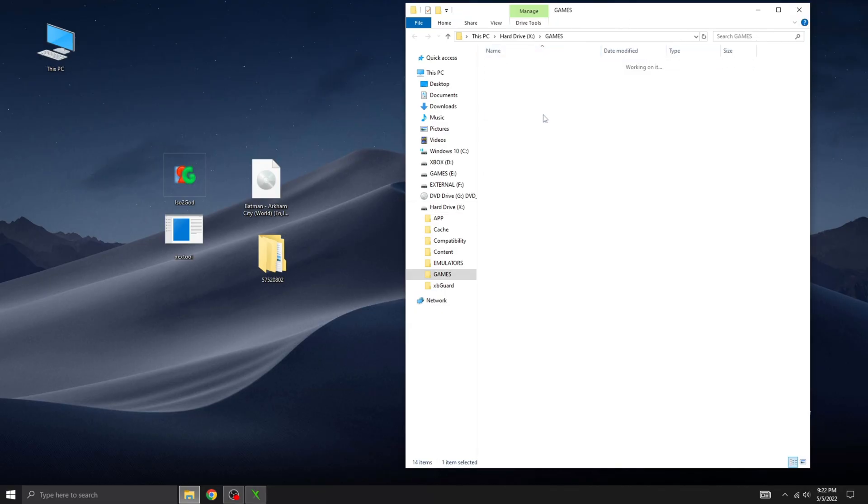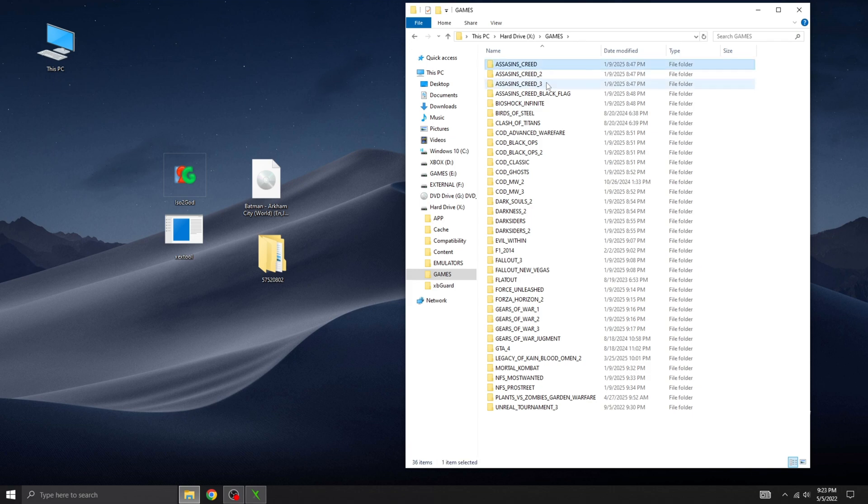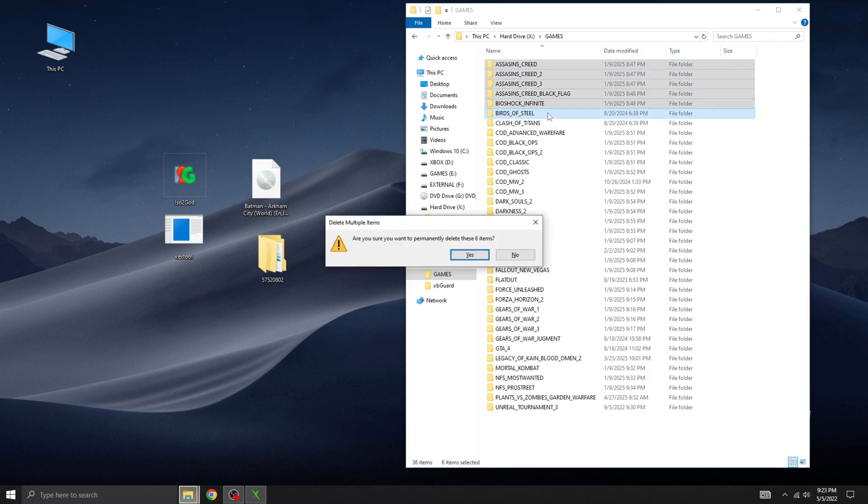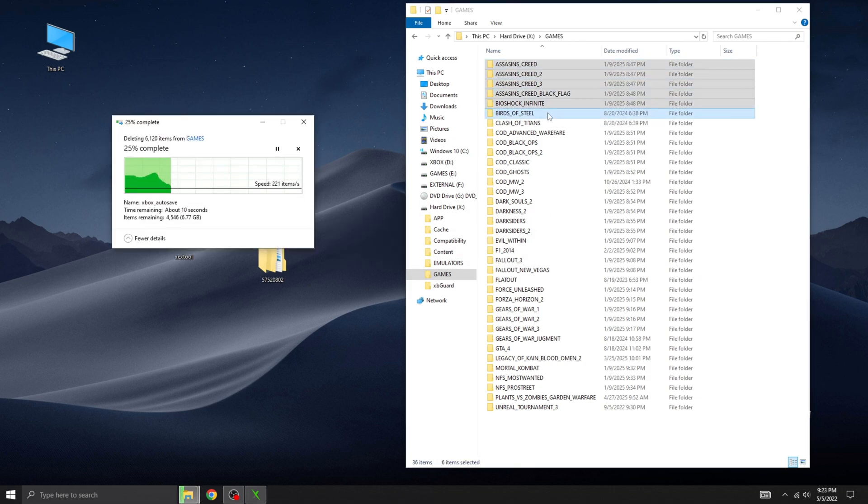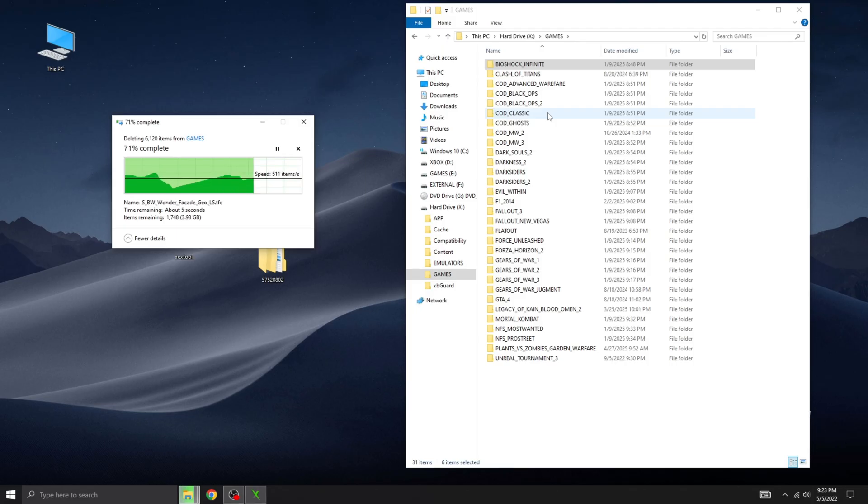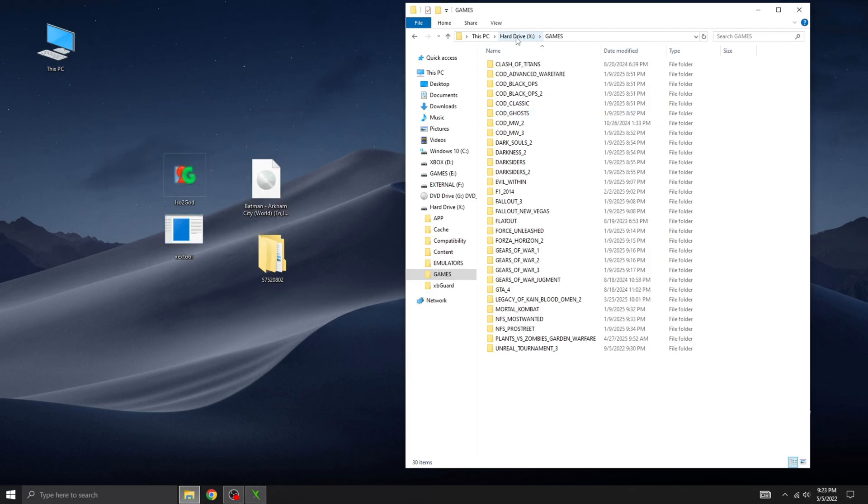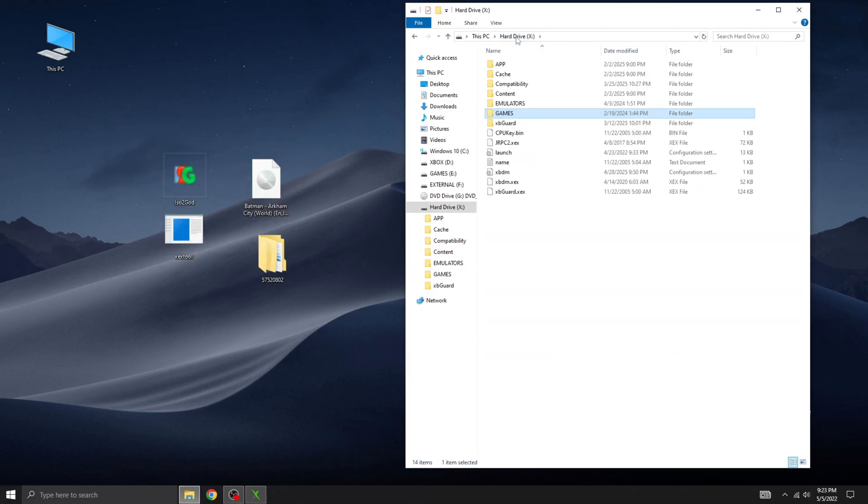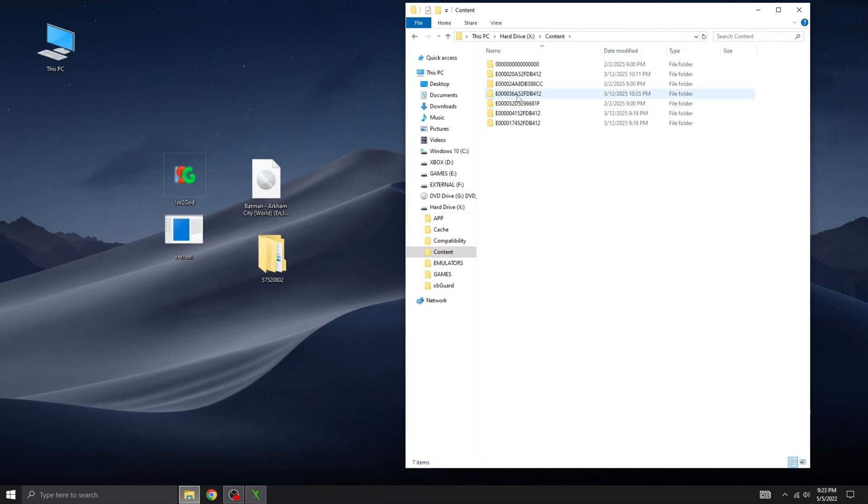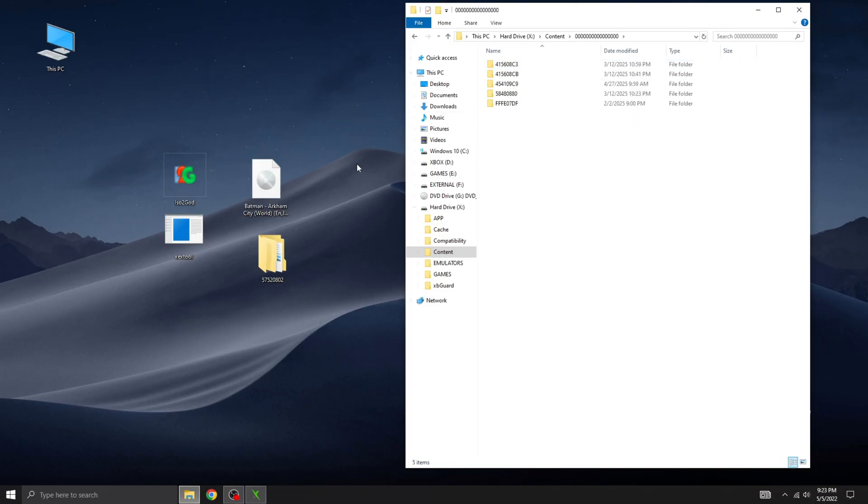But first, let's free up some space by deleting a few games from the hard drive to make room for the new ones. Next, open the content folder, then navigate to the folder named 16 zeros. This is where you'll copy the new game folder.